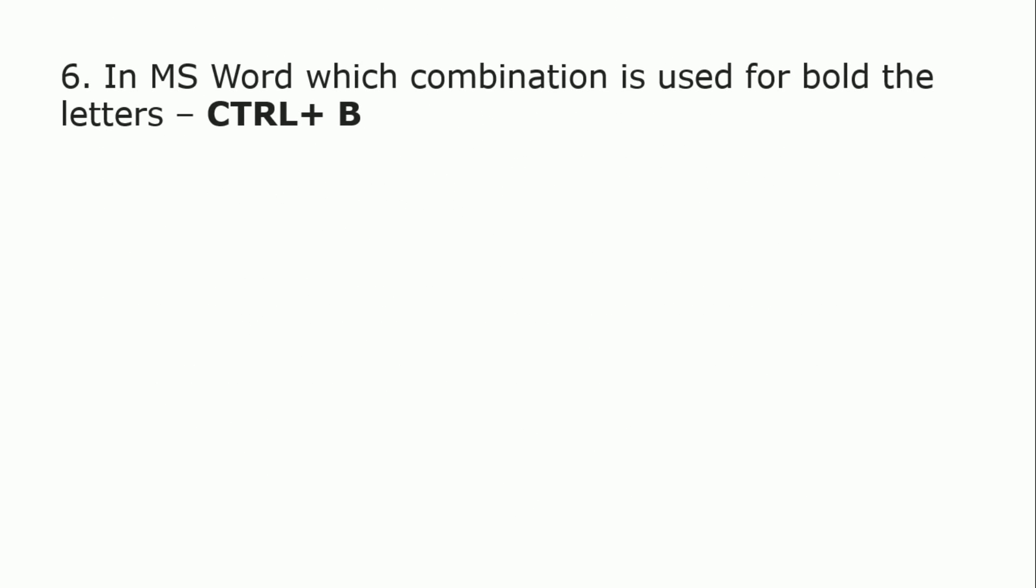In MS Word, which combination is used for bold letters? The answer is Ctrl+B. Ctrl+B is the combination of keys which are used for bold letters.